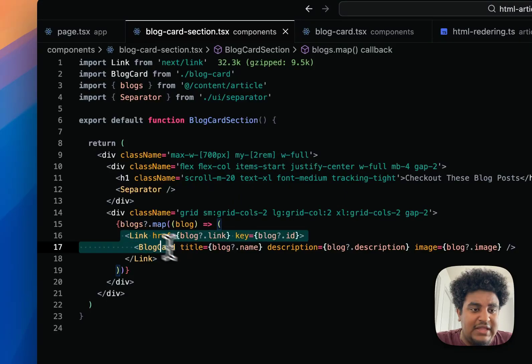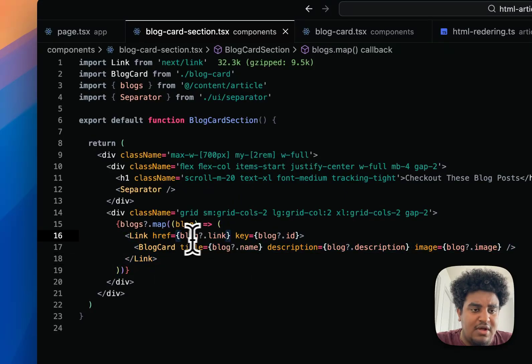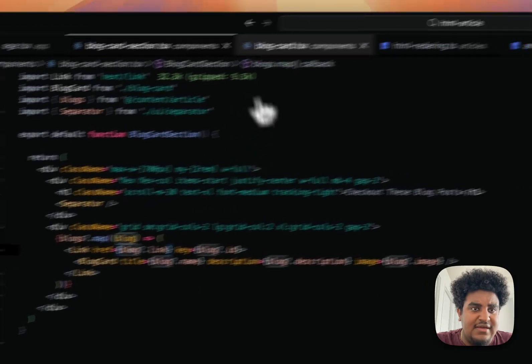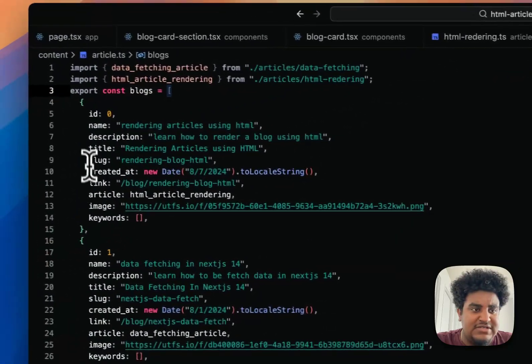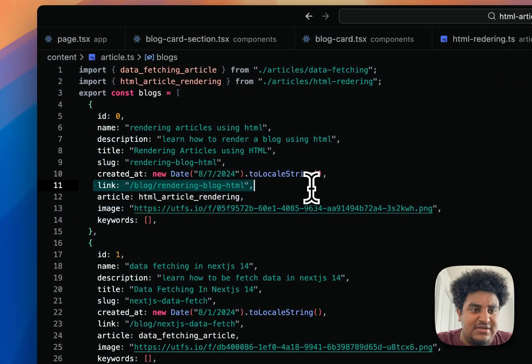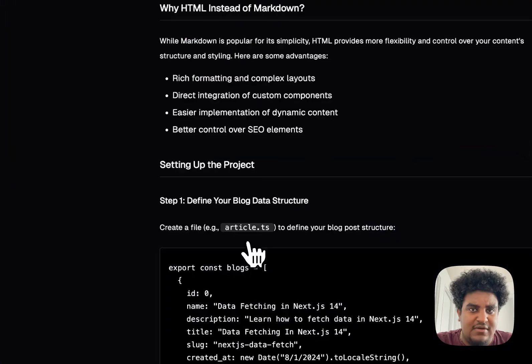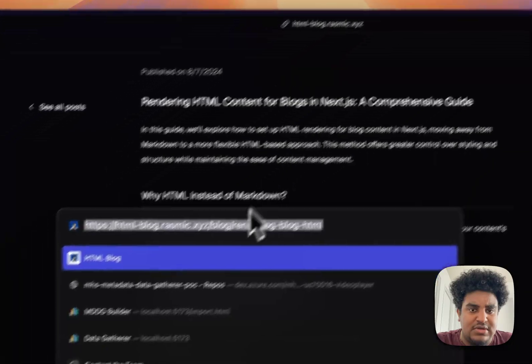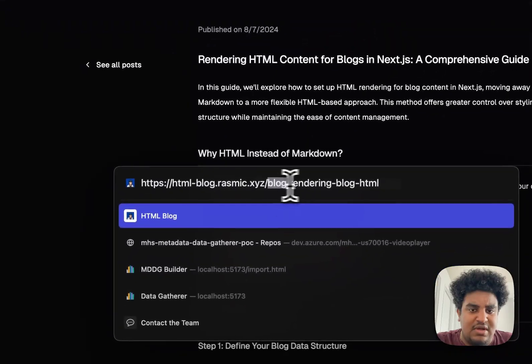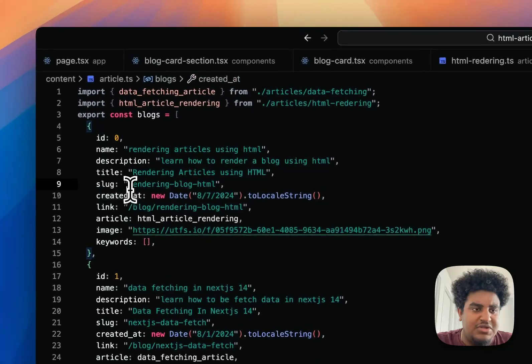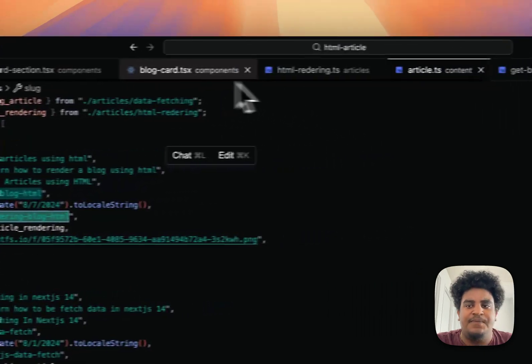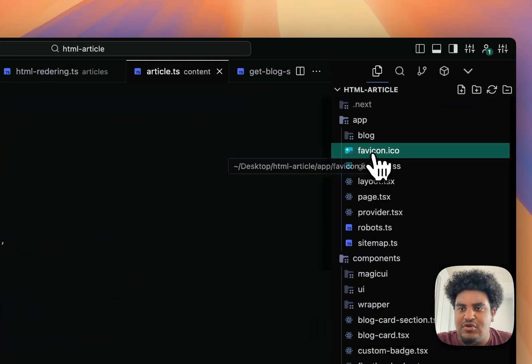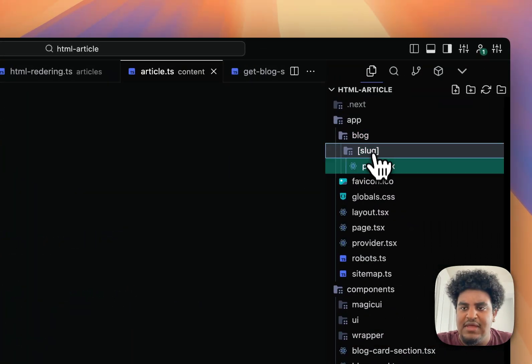When I click on the blog card, you see an href here, blog.link. If I go to article.ts, blog.link is here. So when I click here, I go to /blog/rendering-blog-HTML, which is this slug right here. So far, that makes sense, I hope.